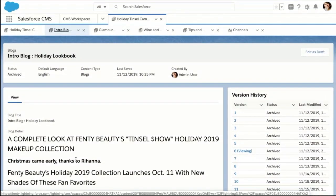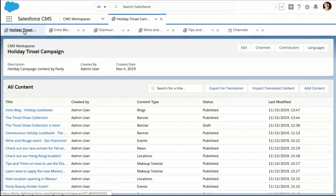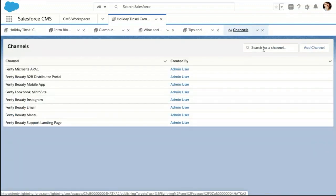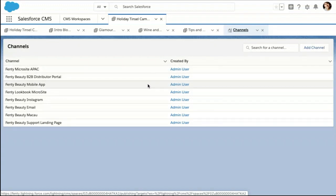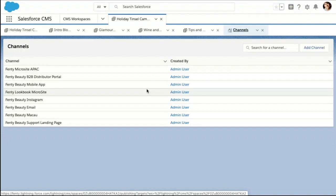Let's go back to workspaces. I have all this wonderful content for this campaign, but how does this show up? When I tap on channels, I can see all the different destinations where I am sending all the Fenty Beauty Tinsel content, including a mobile app, a commerce site, Marketing Cloud, even a retailer portal. I can even add more.